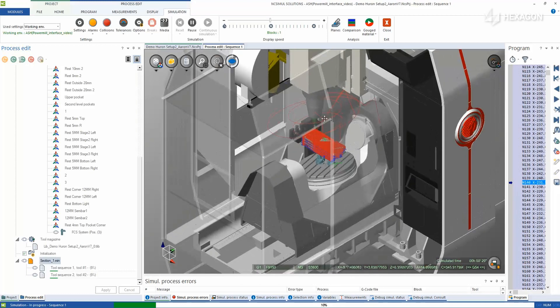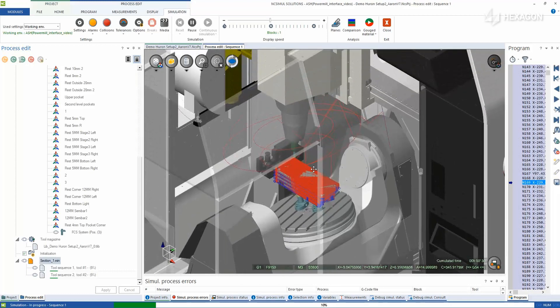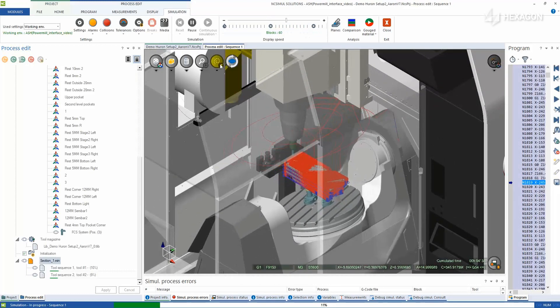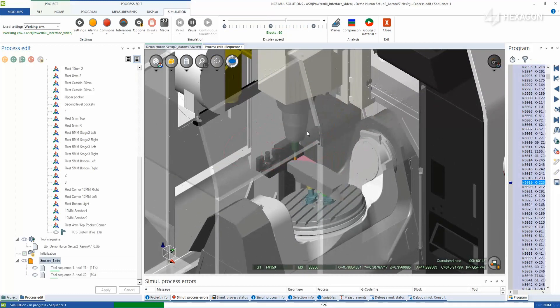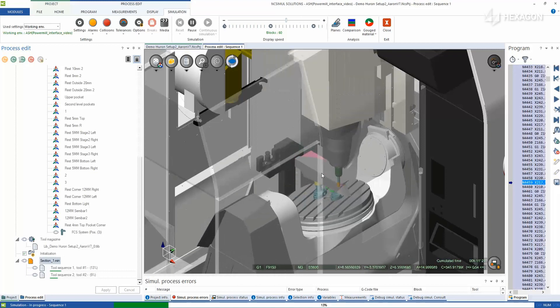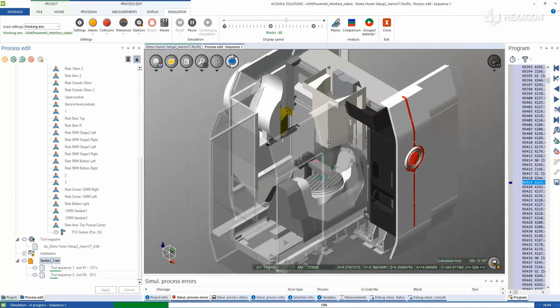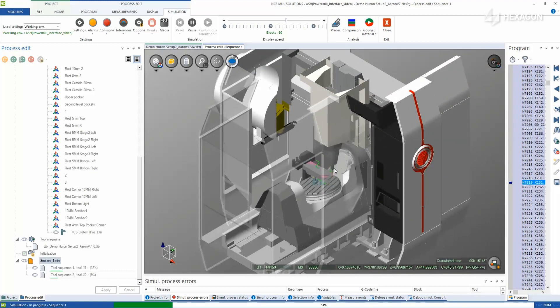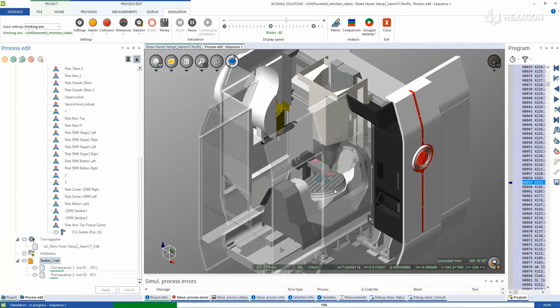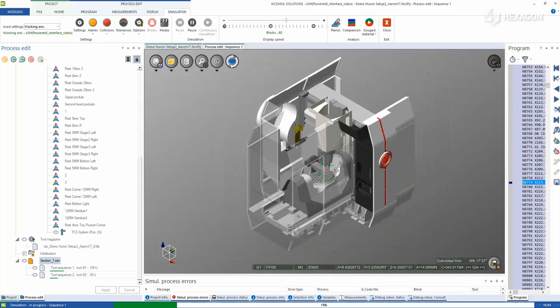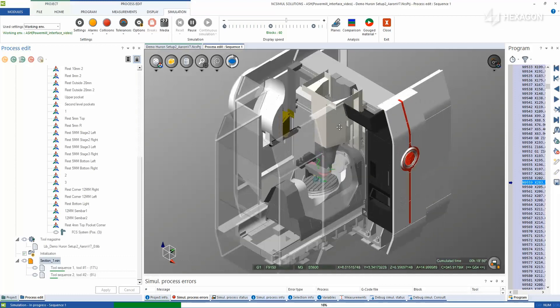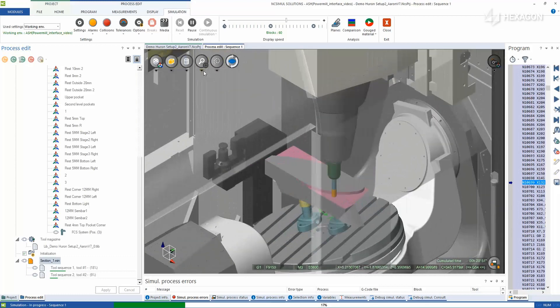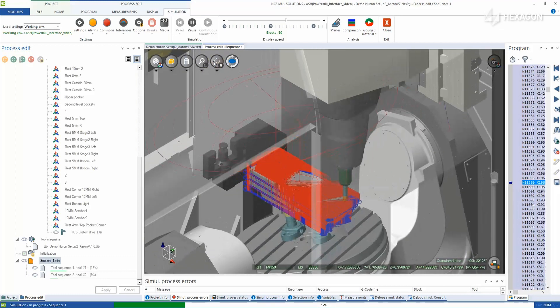Run a simulation to observe the entirety of the program motion as NC Simul checks for any kind of collisions in the 3D environment. Watch as the G-code is dynamically analyzed in conjunction with the machine movements and how the machine control panel provides a live feed that displays the machining conditions.